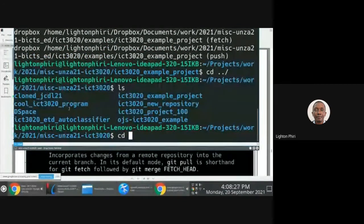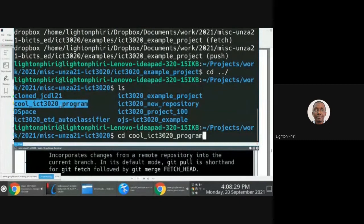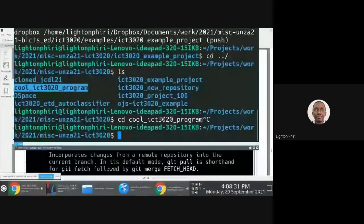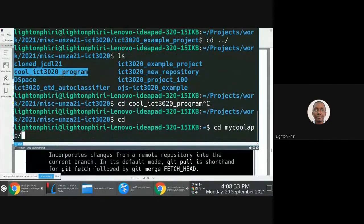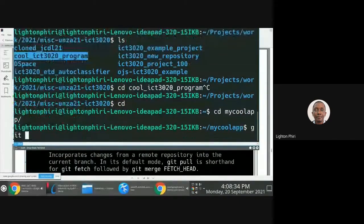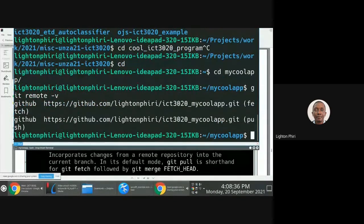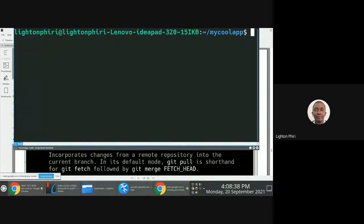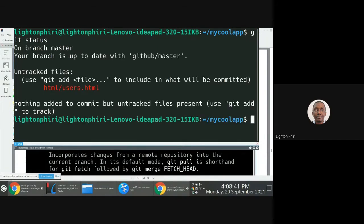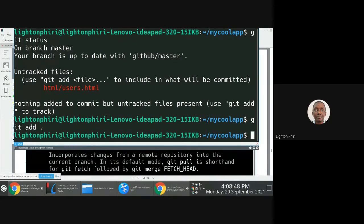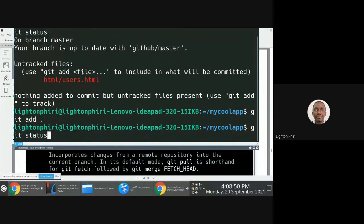I'll go to my cool app. Because there are no — actually there is a change there. What I can do is a recursive add, so I add everything, then check the status, and you'll notice that this will change the status from untracked to staged.